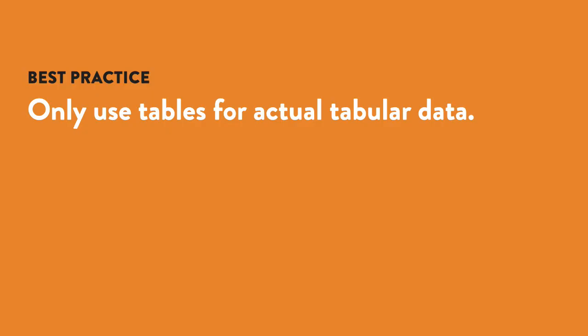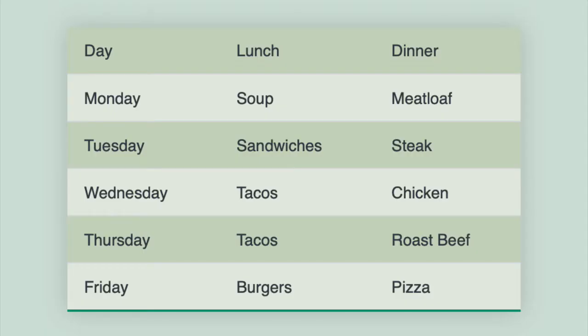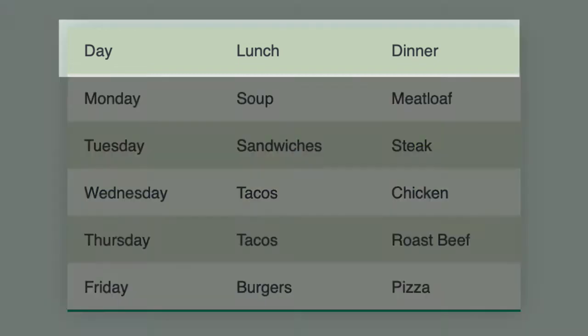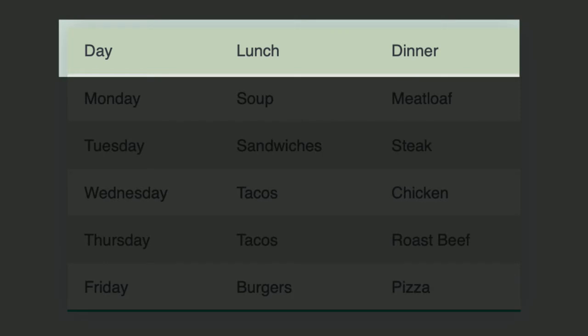But there are times when it is appropriate to use tables, and that's when you have data that is best displayed in tabular form, in rows and columns. For example, you may have something like this cafeteria menu, which may be easiest to understand in a table, with a row for each day, and then each day has a lunch and dinner option.